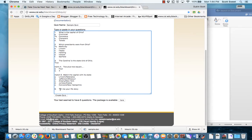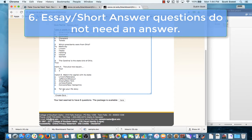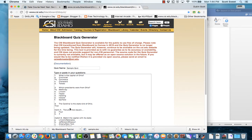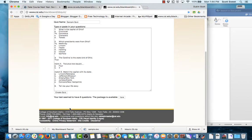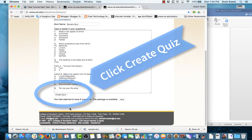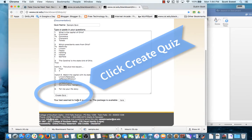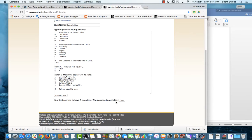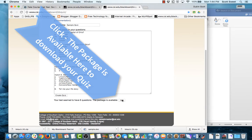And again, then this last one here is going to be an essay question. So I'm just going to say, tell me your life story. And I'm going to click create quiz again, because I've done some more formatting.